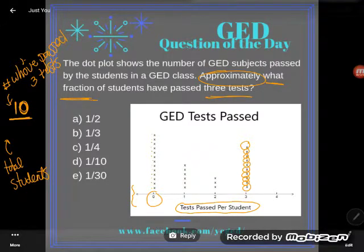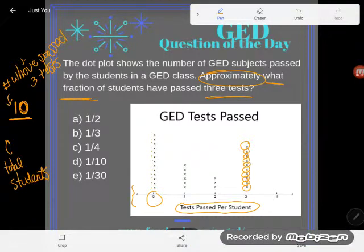But they didn't ask me how many students — they asked me what fraction of students. That means I need to compare that piece to the total. So let's do that.